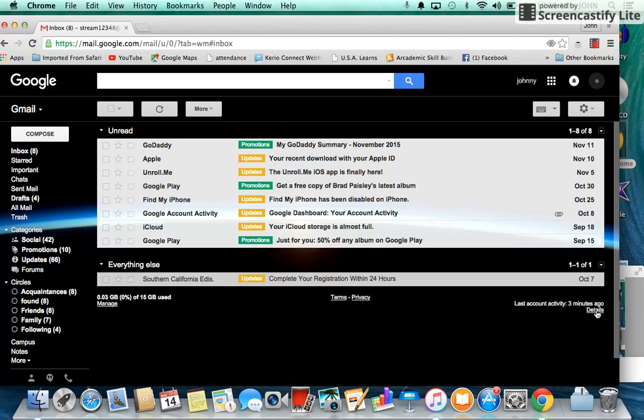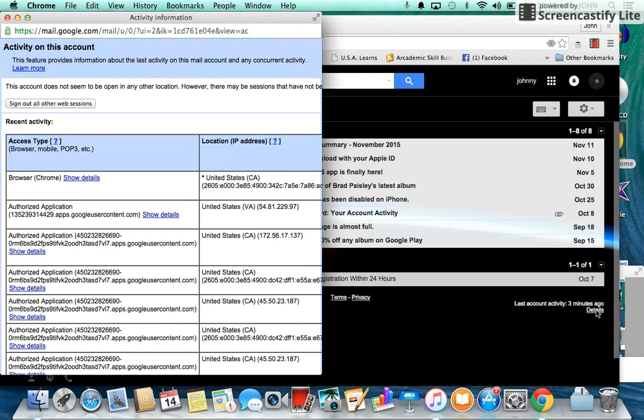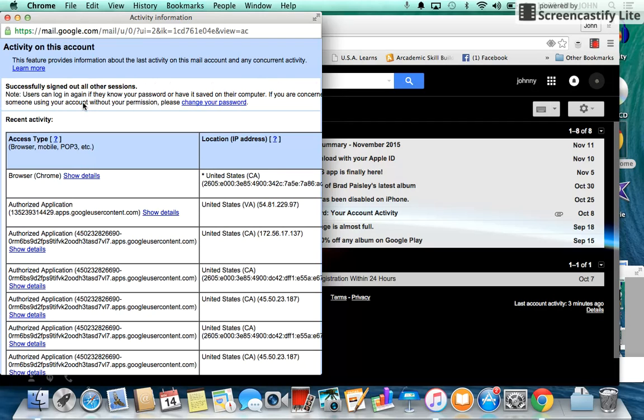If you click on that details link, a window opens. And that window has the option to sign out all other web sessions. If you click there, all of your Gmail accounts will be signed out of except for the one you are currently on.